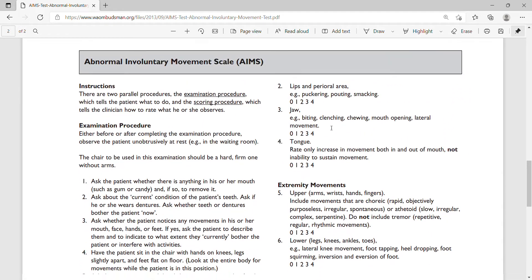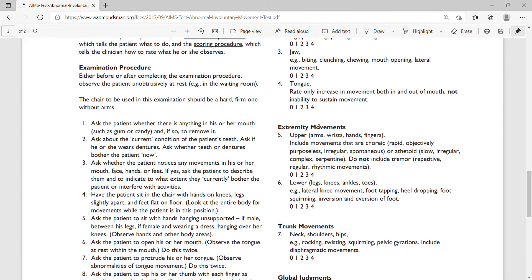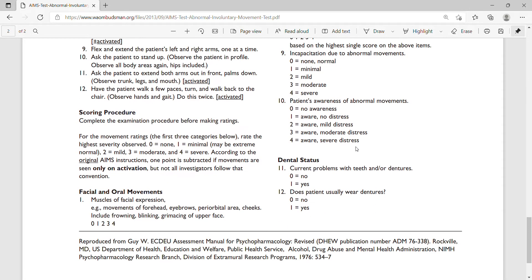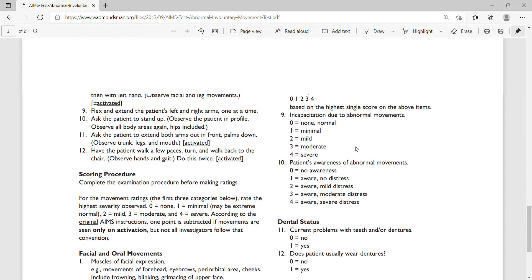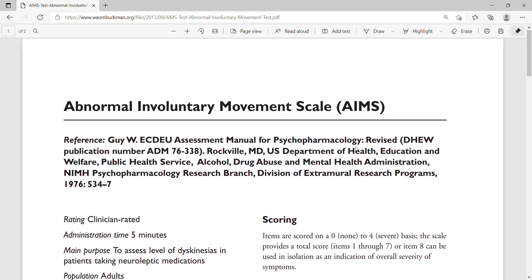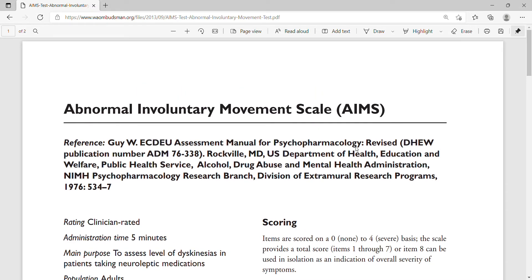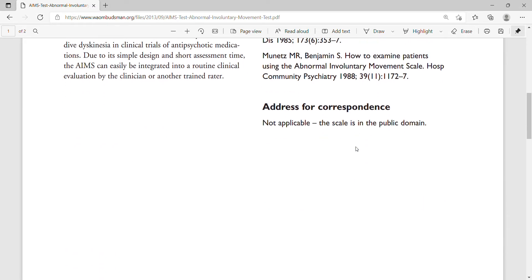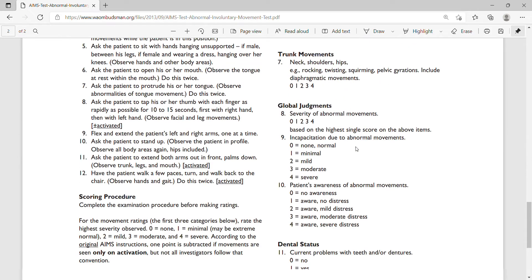There are subscales: according to the procedure, these include facial and oral movements on the face and lips, tongue movements, extremity movements, trunk movements, global judgment, and dental status. It's quite short and concise, and you can check the article to access it.